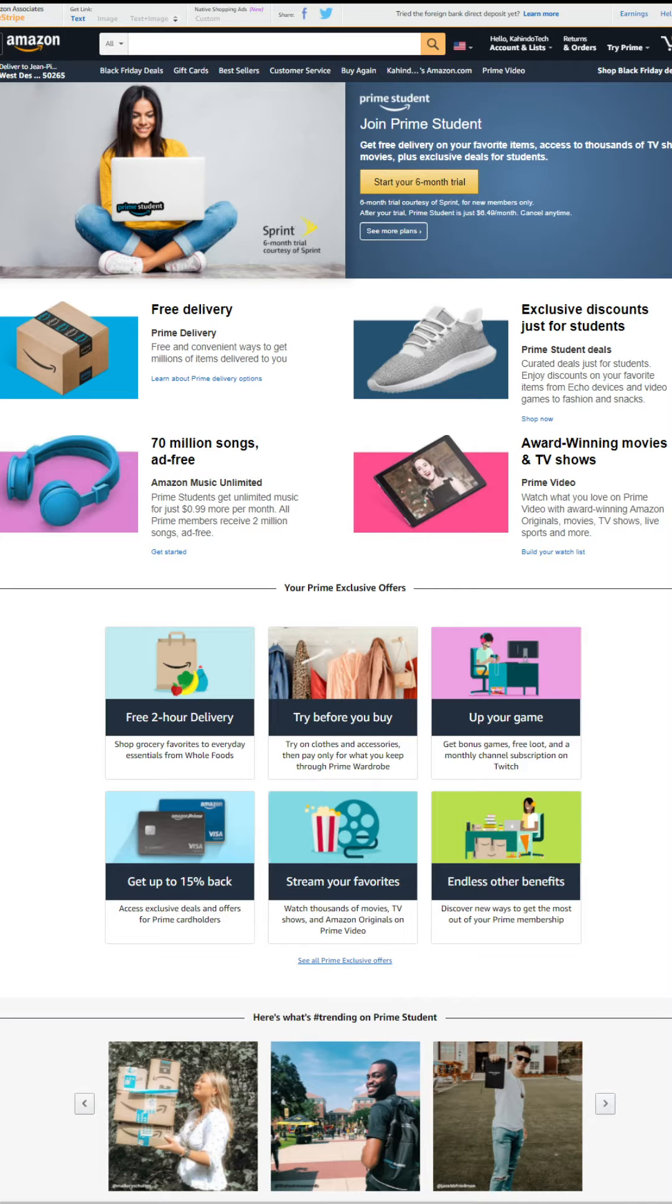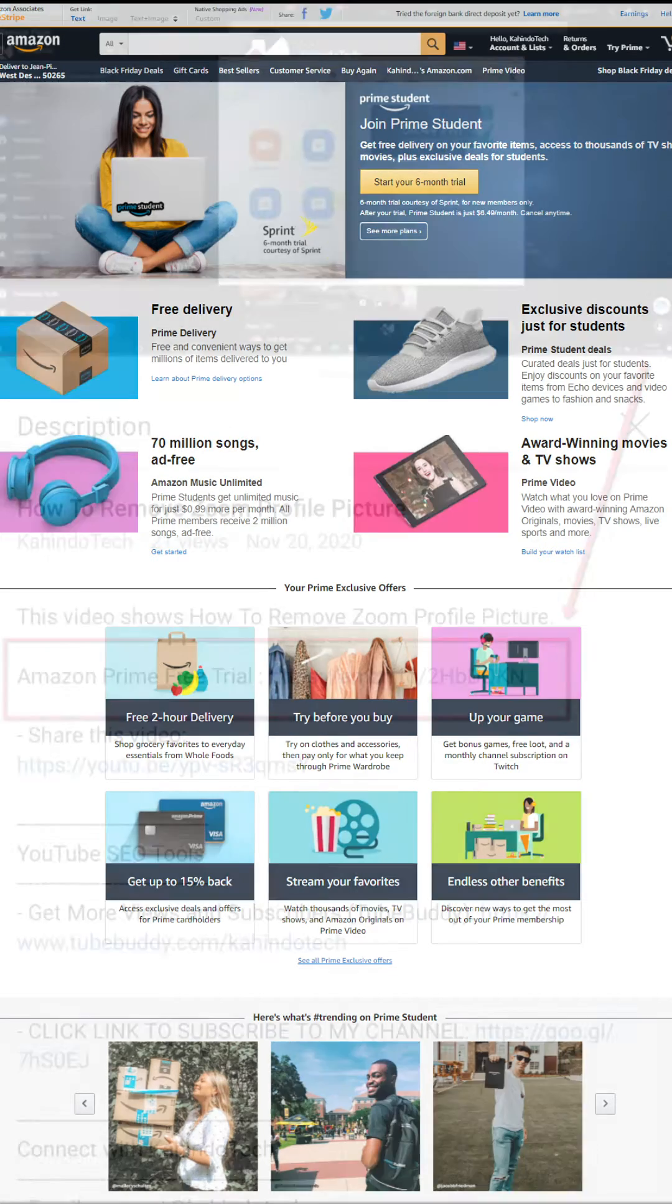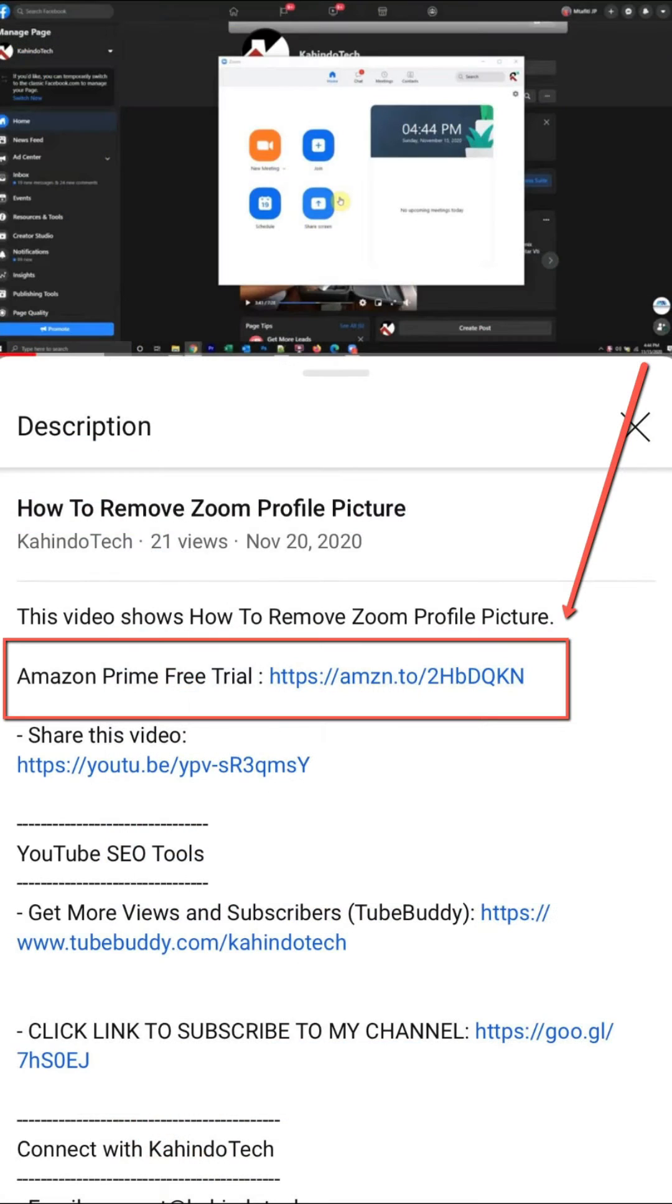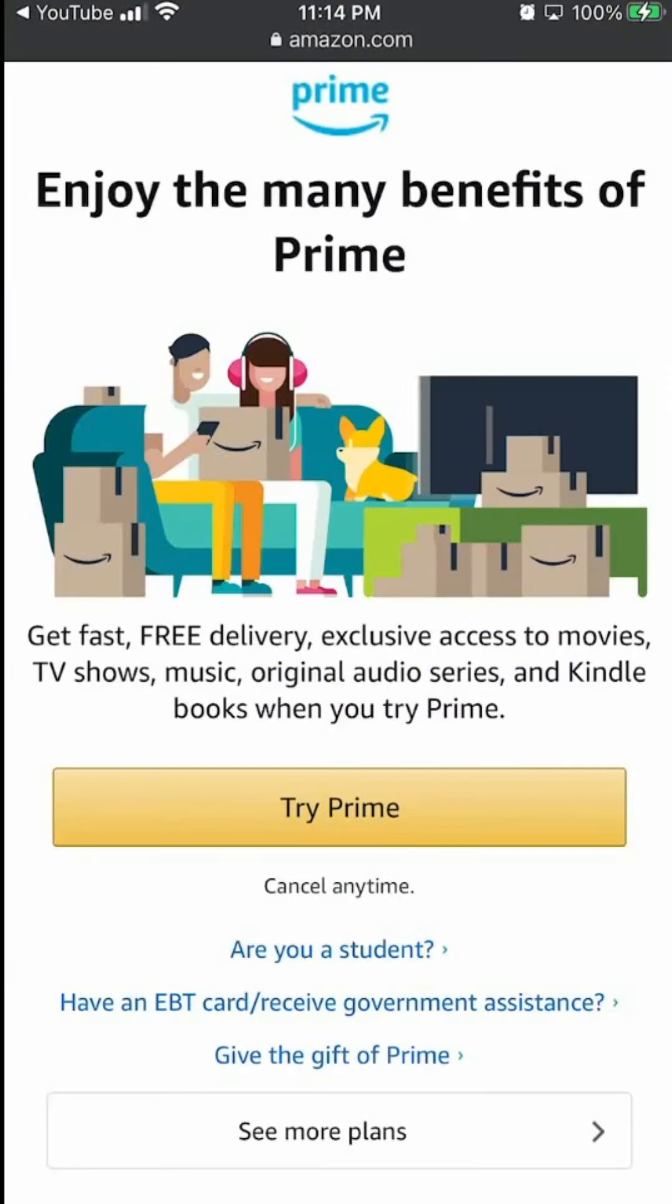If you don't like it, you can simply cancel before they charge you. You can find a link to this free trial in my video description. It's completely free, six months for students and 30 days for everyone else. Thank you for watching and get back to your video.